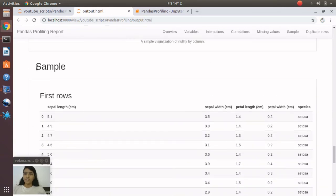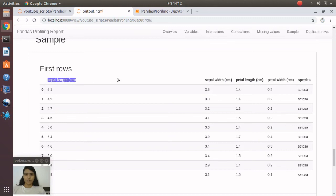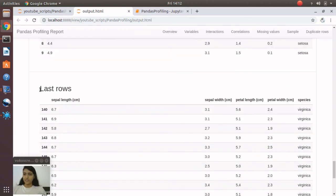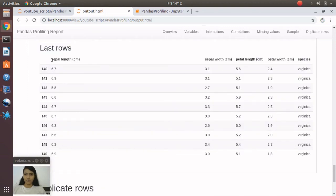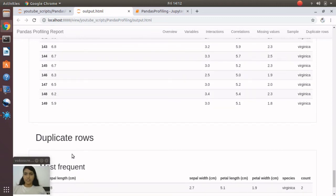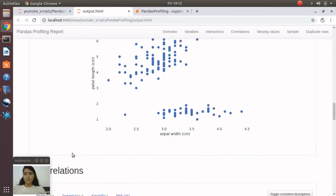Under Sample, you'll see first N rows for all the attributes, and then first N rows and last N rows for all the attributes. Then duplicate rows.